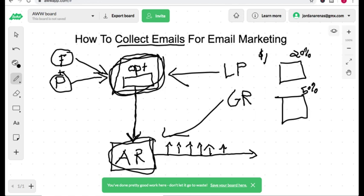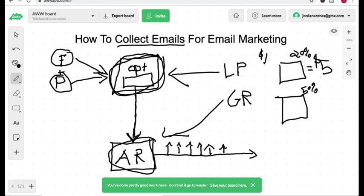Now, if this page converts at 20%, it's going to cost you five dollars to get one lead because it's going to take five people, five clicks essentially, to convert into one lead. Now if your page converts at 50%, it's only going to cost you two dollars.